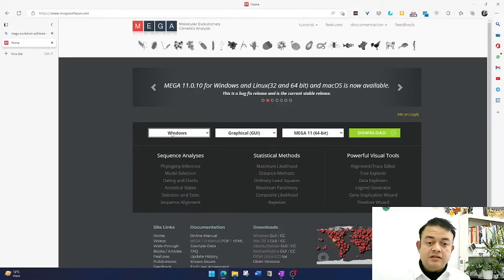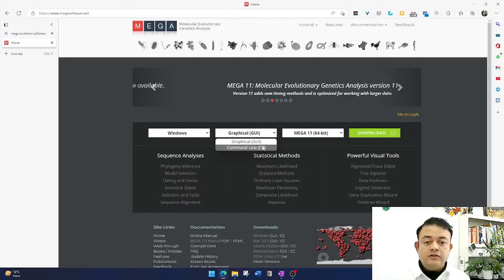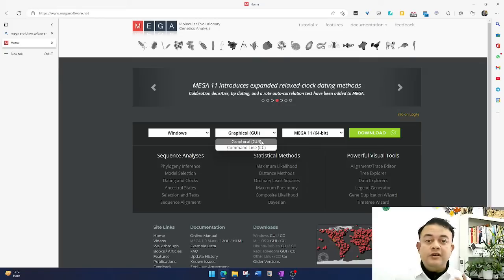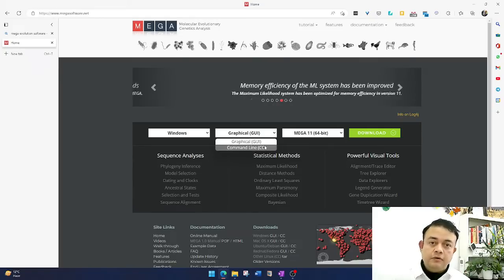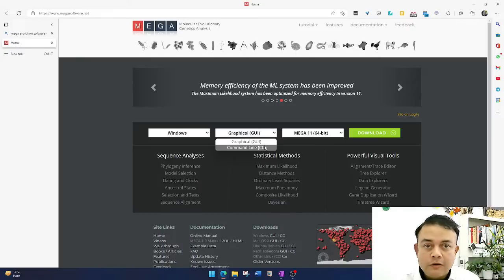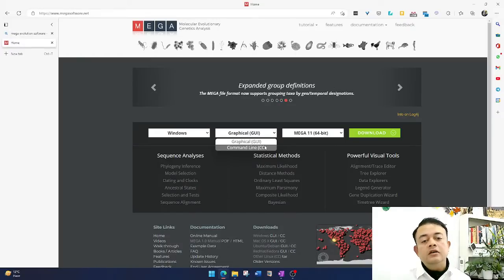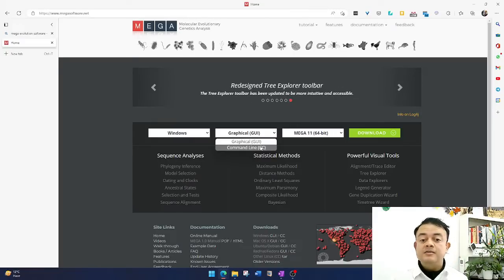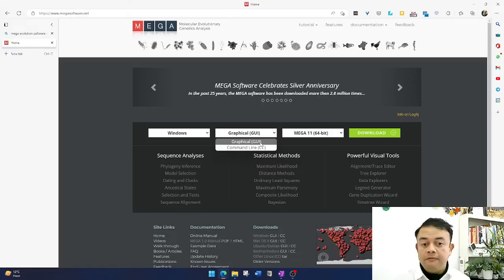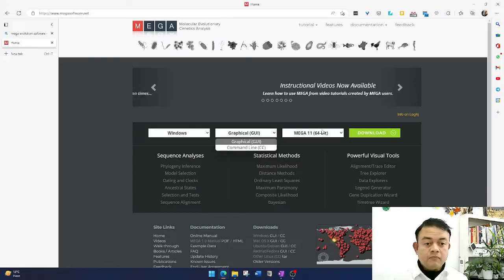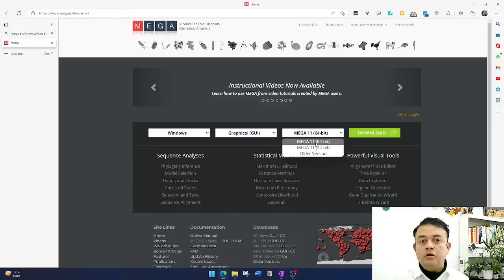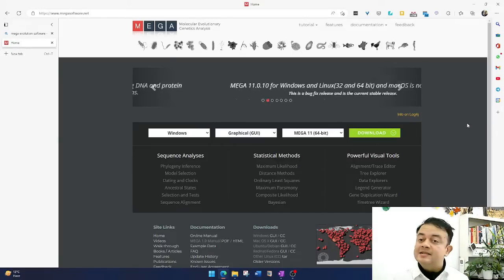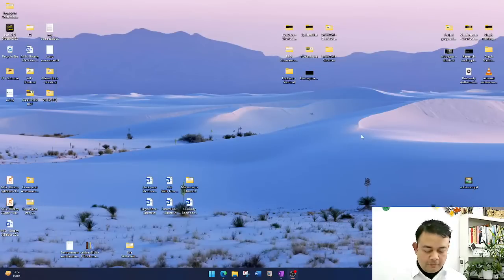As I'm using Windows, I'll get the Windows version. There are two kinds of MEGA available: a graphical GUI version and a command line version. If you're more comfortable with command line, like R software or Linux, you're welcome to go for that. Personally, I find the GUI much easier to work with. The current version is 11. Depending on your computer, you'll need the 64-bit or 32-bit version. Download and install it — that is the first step. The second step is to open MEGA.